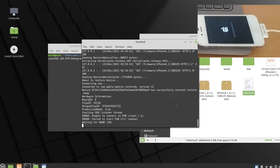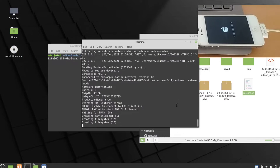If it still doesn't connect, just press your home button briefly and you'll see it connects automatically and flashes the firmware. As you can see it's nearly finished — it's writing to NAND. I've done this previously and it worked fine, so I don't think it will fail.